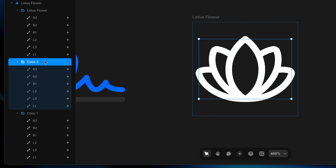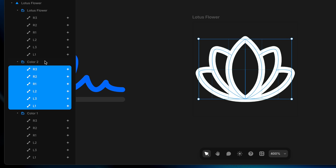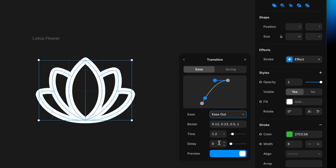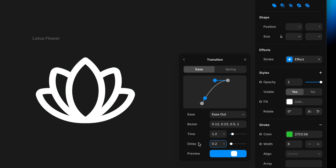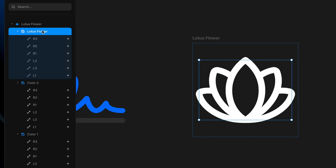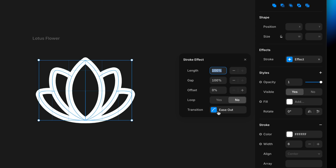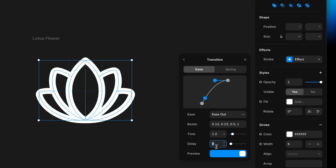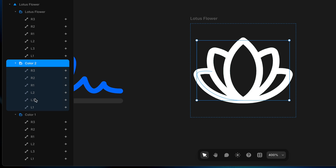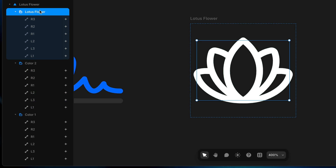I'll select the green group, press Return to select all its paths, go to Transition, and add a delay of 0.2 seconds. Then I'll select the white layers and give them a delay of 0.4 seconds. So the teal layers come in with no delay, green a little later, and white a little later still. Pressing Command P to preview — teal leads the way, green follows right behind, and white finishes it off. That one's my favorite.